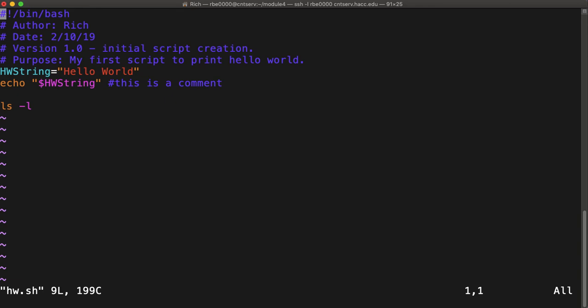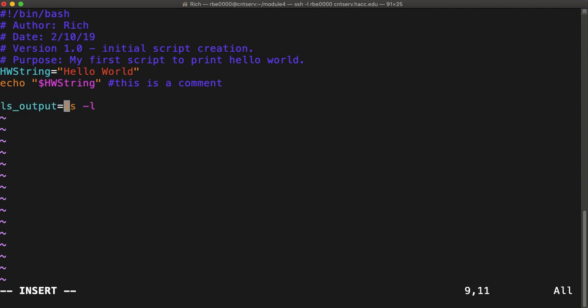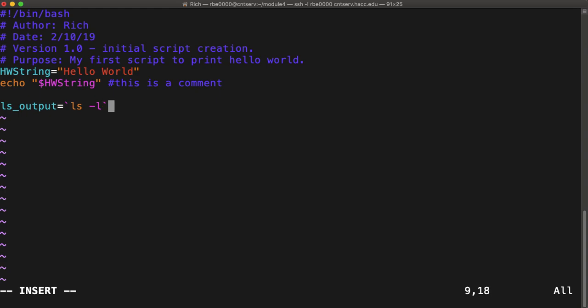Another thing we might want to do is we might want to run a command and save the output from that command into a variable. So, in that case, we can give it a variable name, give it an equal. And then there's a special convention that if we put the commands inside backticks. Backticks are the lazy line that looks kind of like a single quote, but on my keyboard it's over next to the one. If you put your command inside backticks, it will run that command and save the output into the variable.